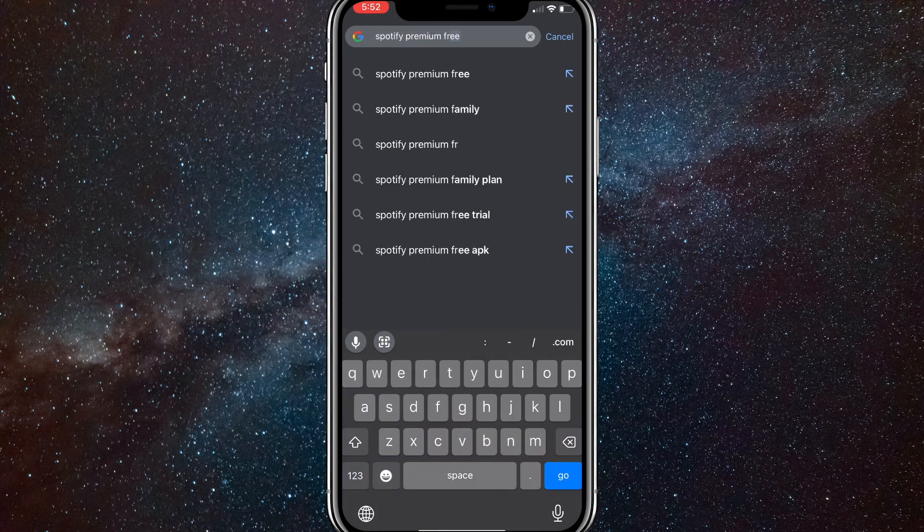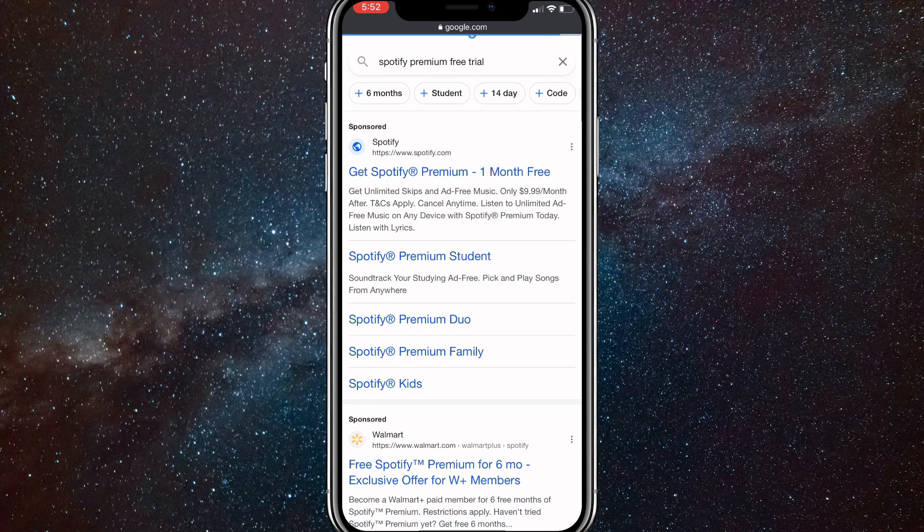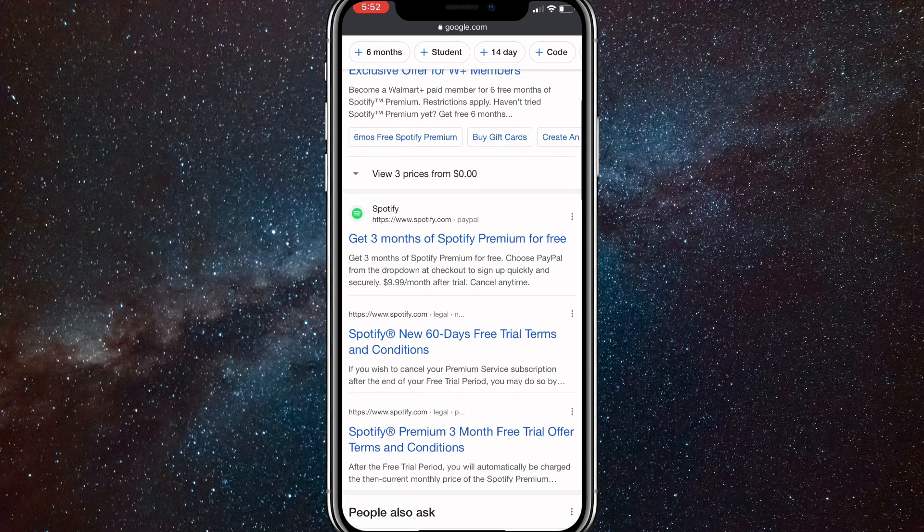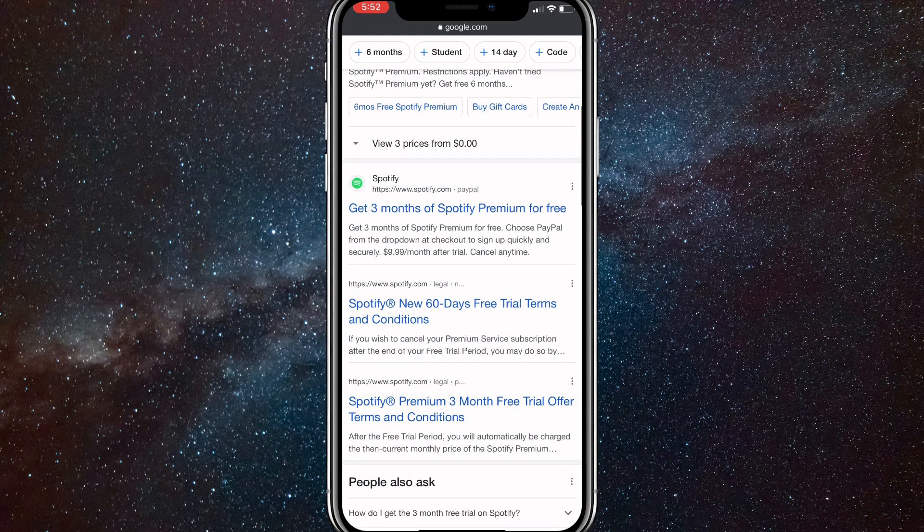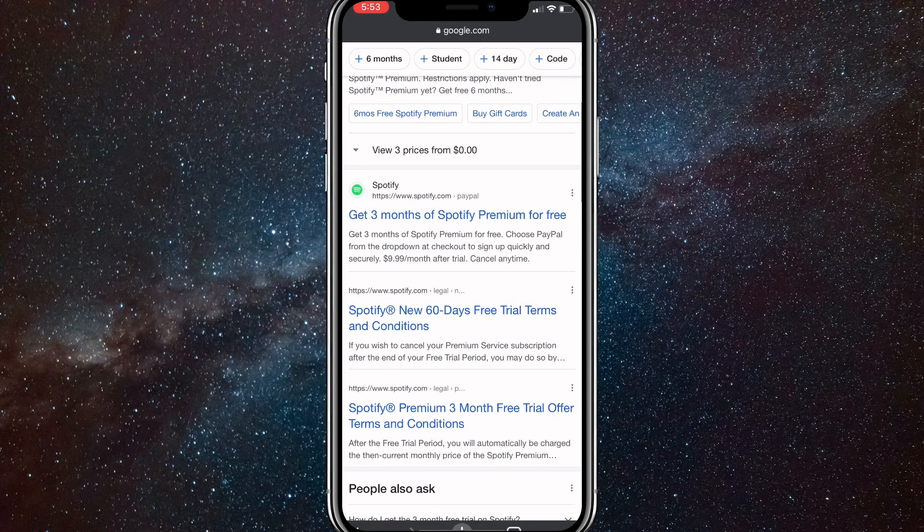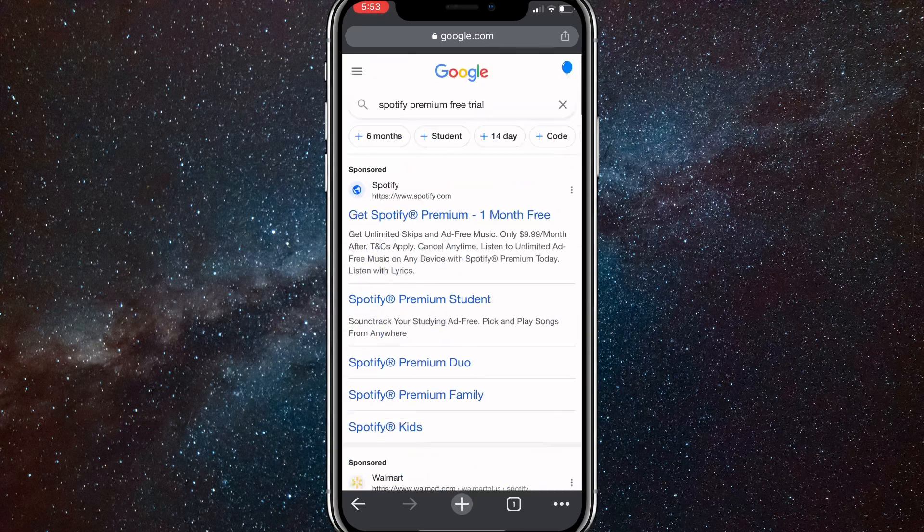If you search up Spotify free trial or premium free, you'll come up with free trials for Spotify. You can choose any of these, like get three months of Spotify premium for free.